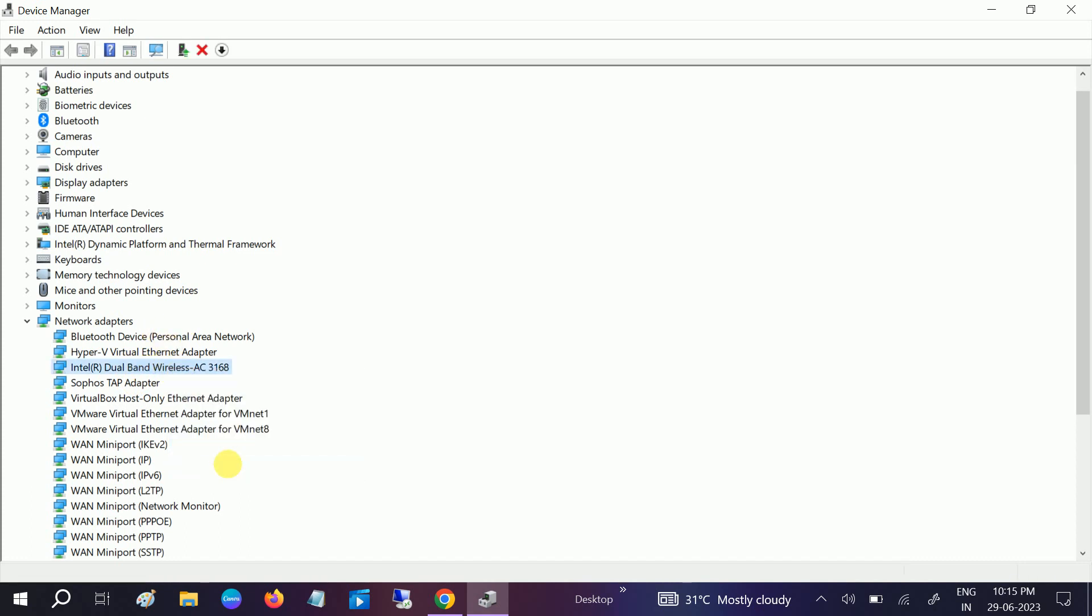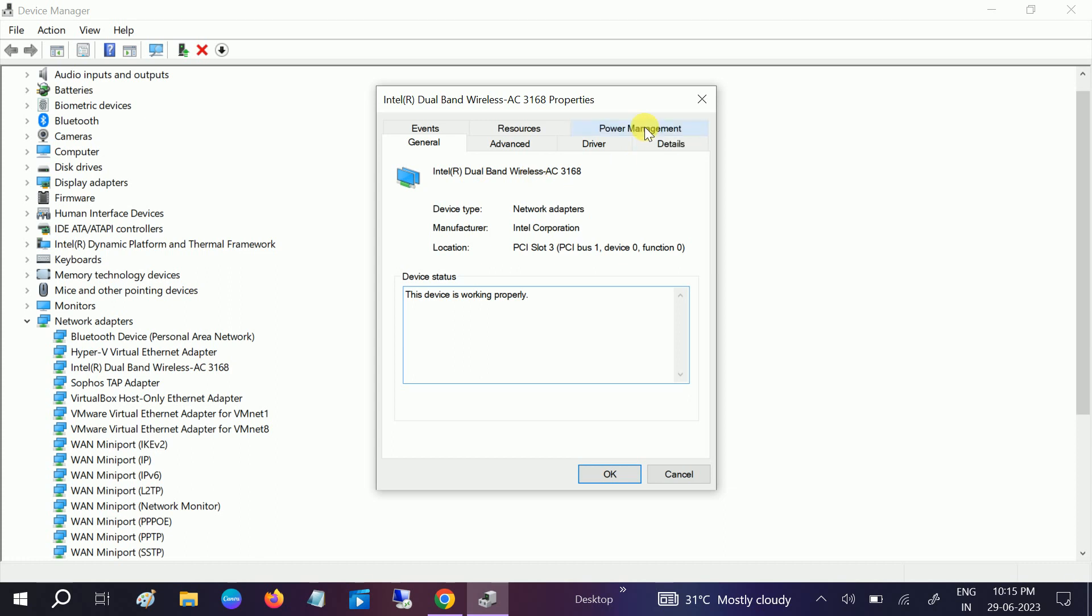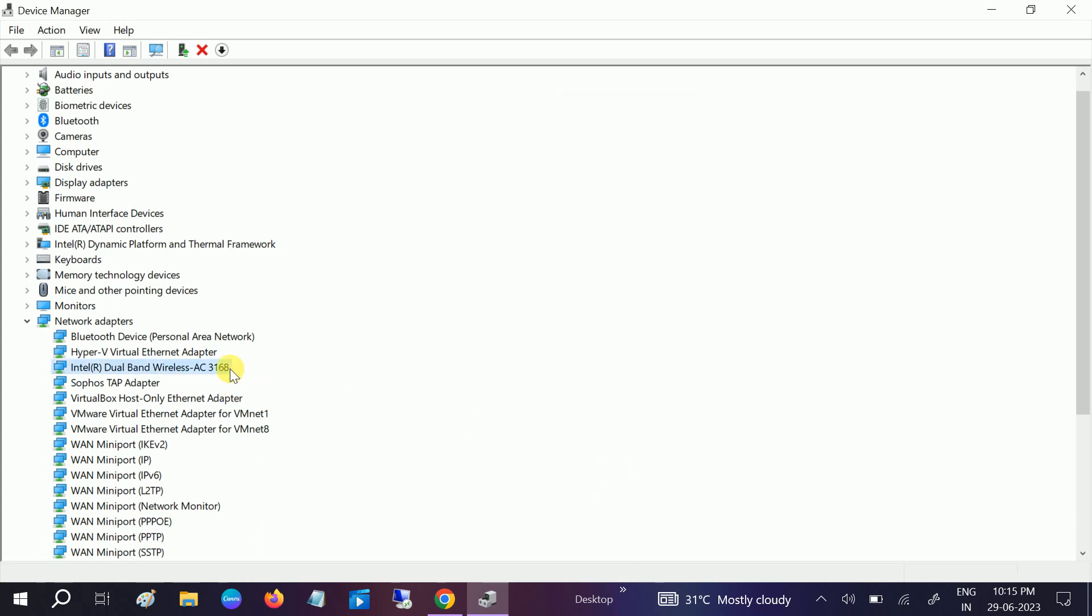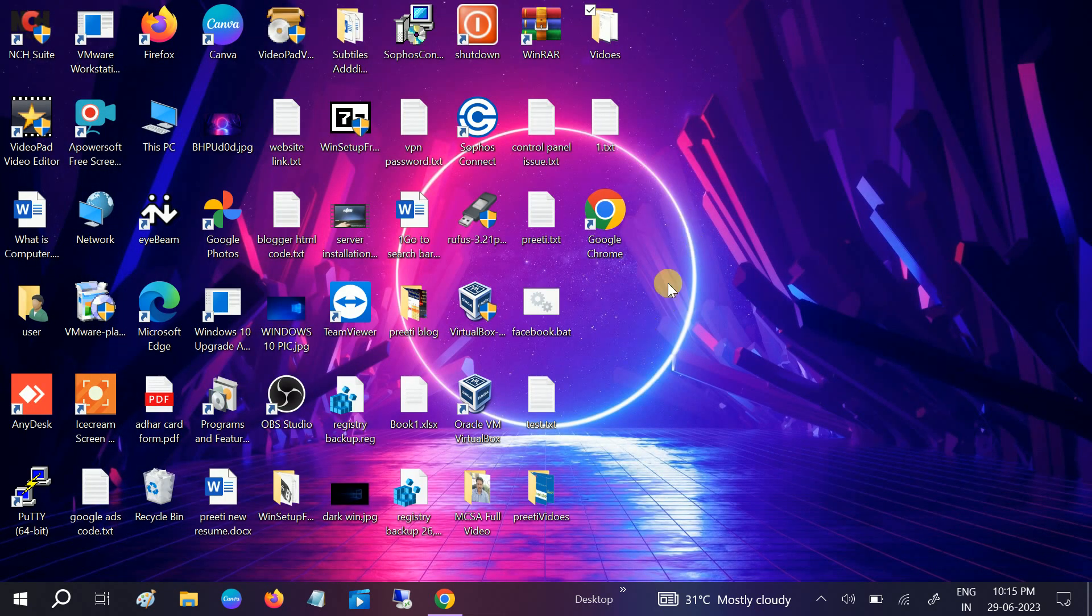Go to its properties and go to power options. If it is ticked like this, 'Allow the computer to turn off this device to save power,' untick this option, click OK, and close this. Once this is done, go to Network and Internet.